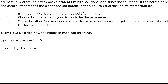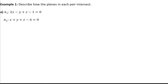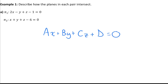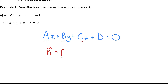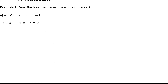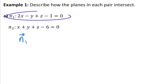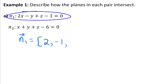Let's look at example 1a. The scalar equation of a plane has coefficients a, b, and c corresponding to the normal vector — perpendicular to the surface of the plane. So the coefficients of x, y, z give us the normal vector. The normal vector of plane one is (2, -1, 1), and the normal vector of plane two is (1, 1, 1). To check if they're parallel, we check if one is a scalar multiple of the other.